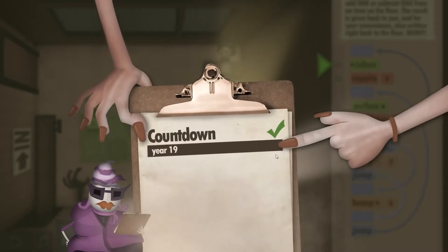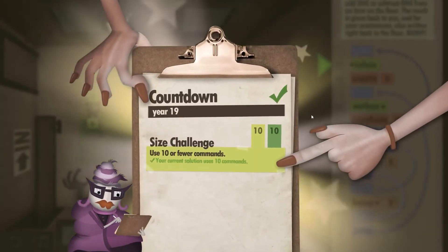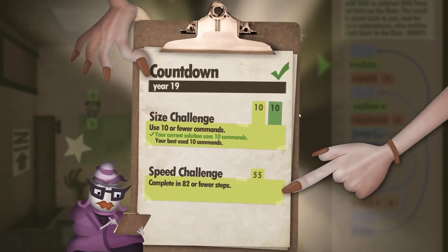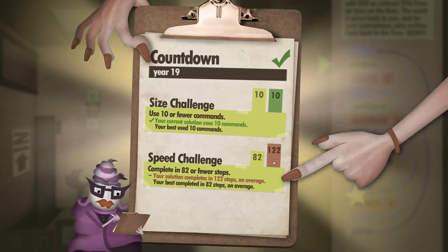And that is giving us the size challenge — 10 commands out of 10. Speed challenge, unfortunately, not quite.